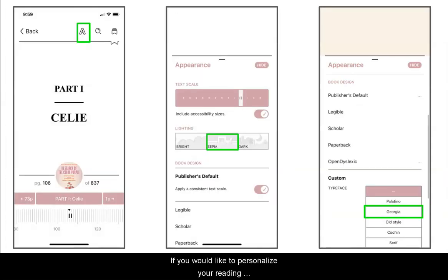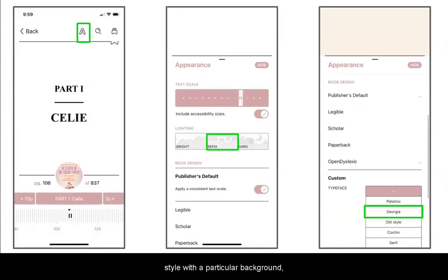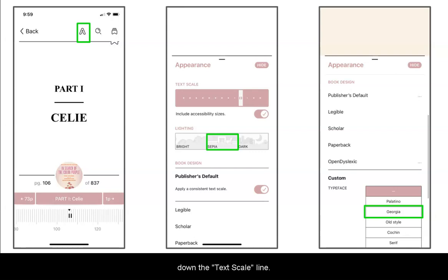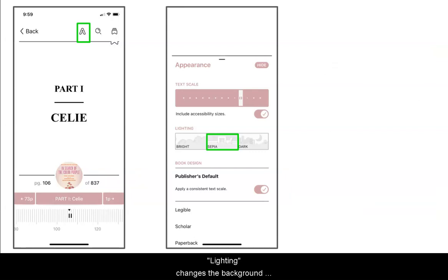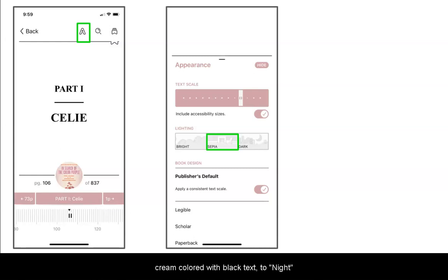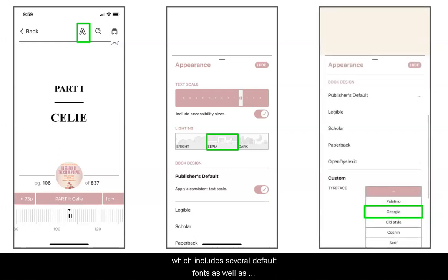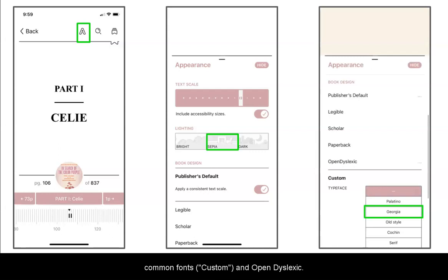If you would like to personalize your reading style with a particular background, font, or text size, please select the large A in the right corner menu. To increase text size, drag the box up or down the text scale line. Lighting changes the background shade from bright white with black text, to sepia cream with black text, to night black with white text. You can select a custom font under the book design menu, which includes several default fonts as well as common fonts, custom, and OpenDyslexic.